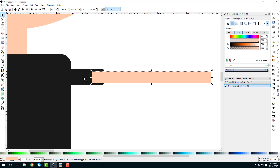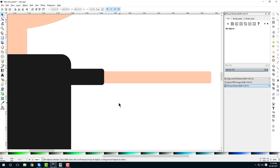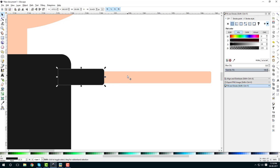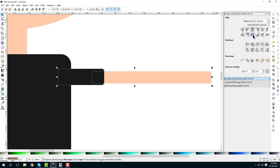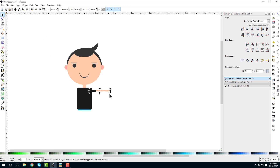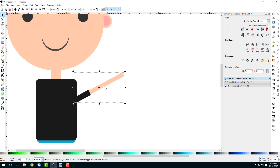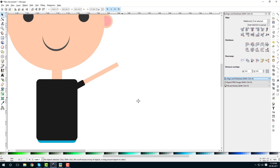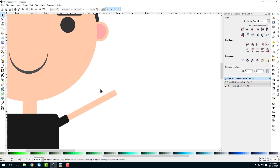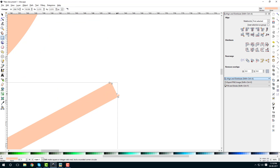We want the rectangle behind, so select it and move it down by one. Select this shape and the rectangle, align on center horizontal axis, go to Object and group them. Click on the group again to get the rotation handles and rotate it to position the arm. Then ungroup it to adjust details.